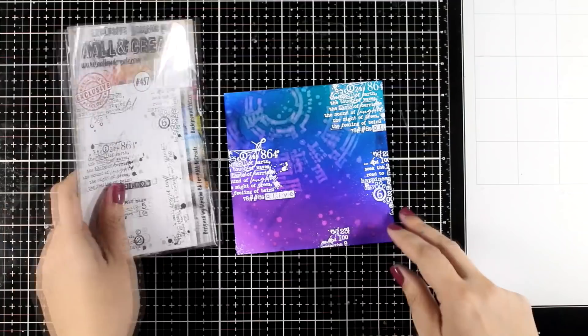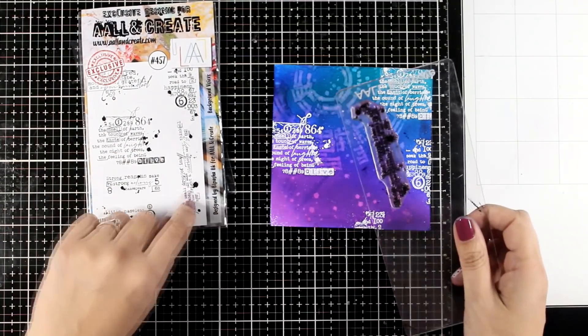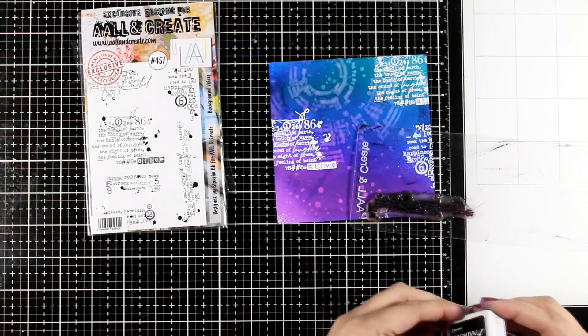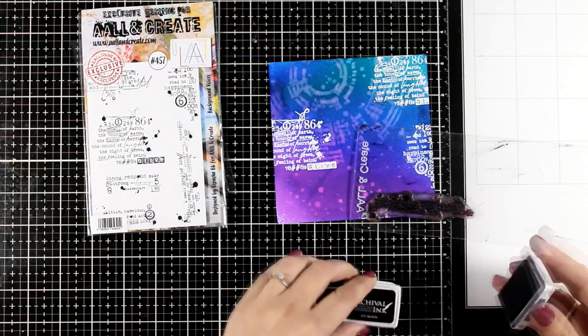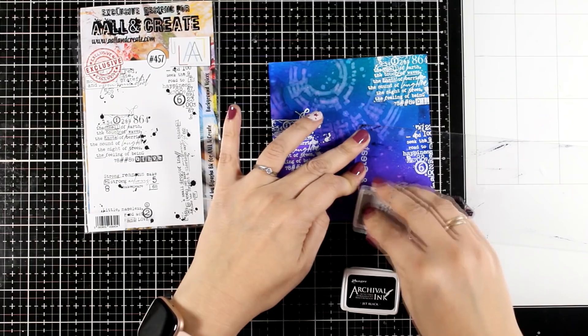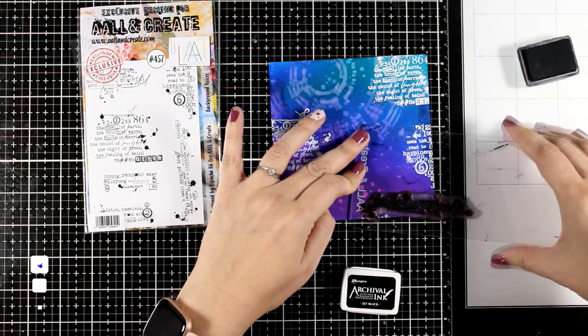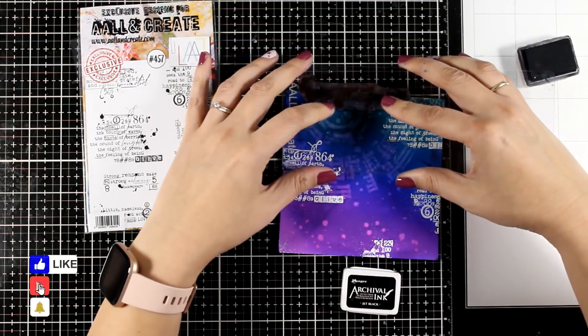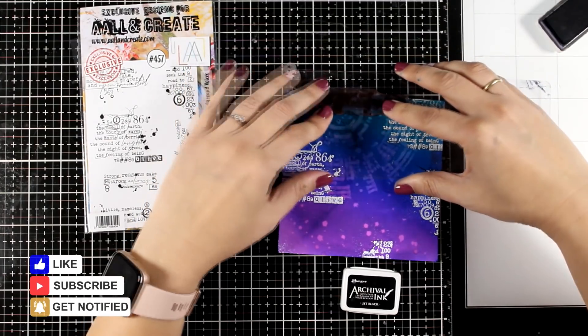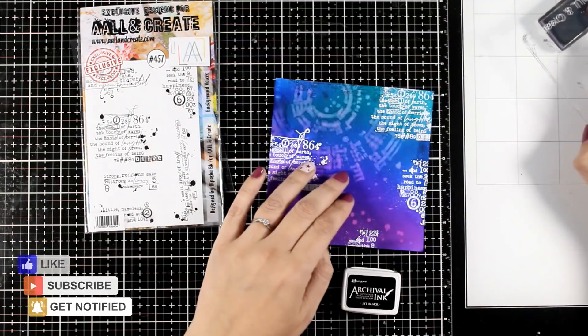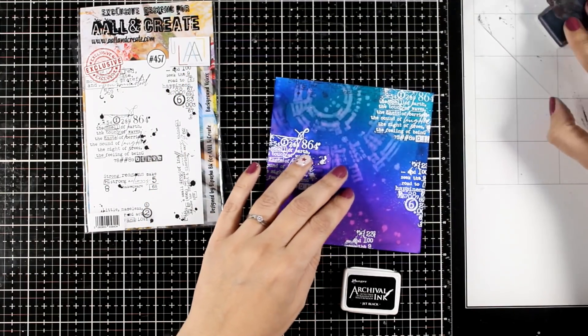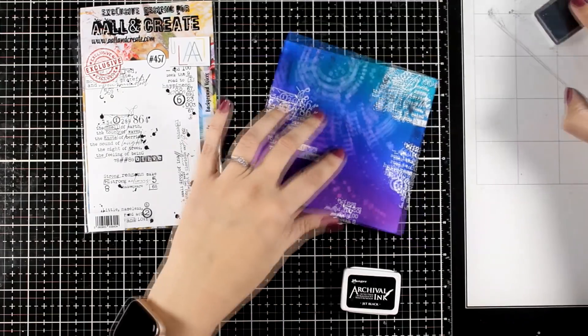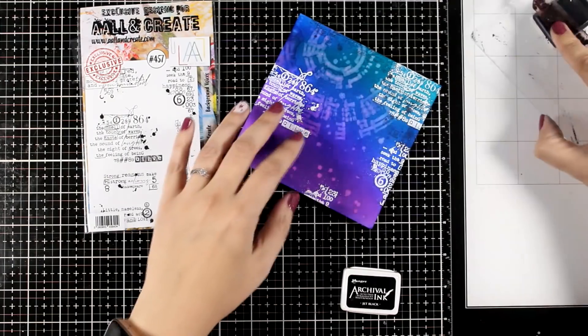And again I'm going to grab the same stamp set that I used for the embossing but this time I'm going to do some stamping with black archival ink. And here is a reminder if you do enjoy the videos don't forget to click the like button, it really makes a difference and also leave me a comment. I do make sure to read them all and answer any questions.